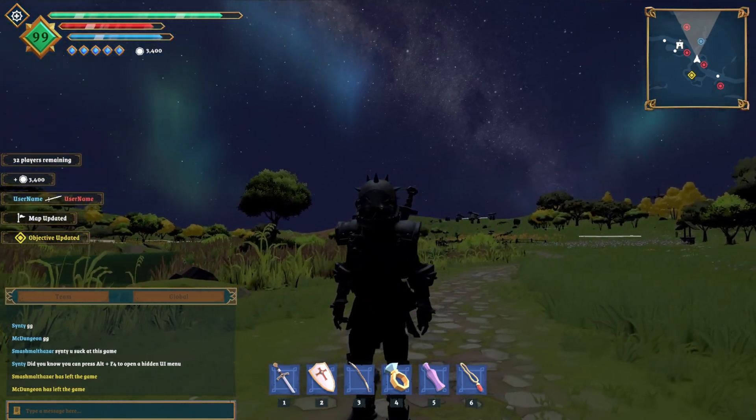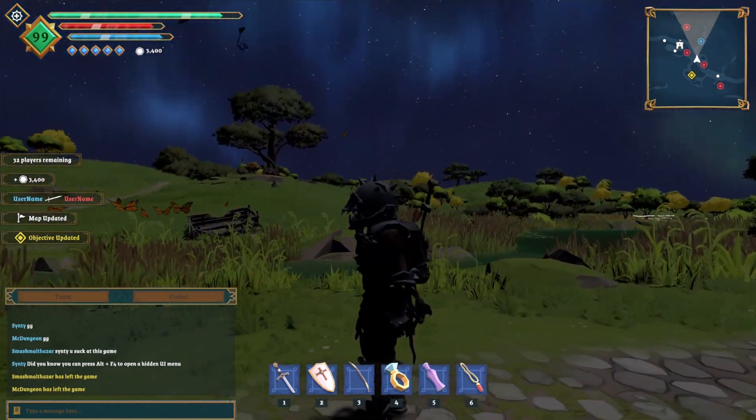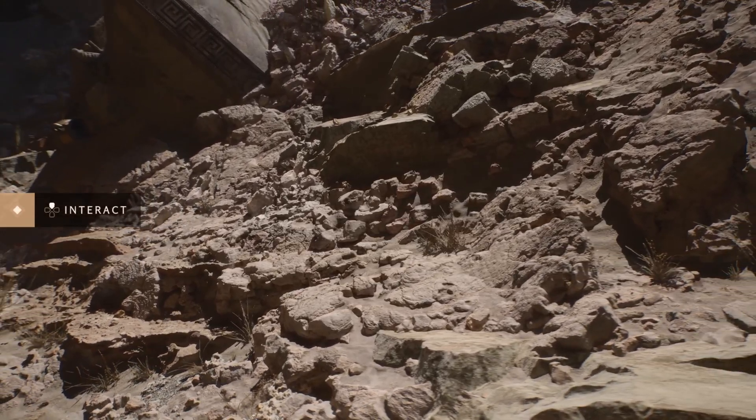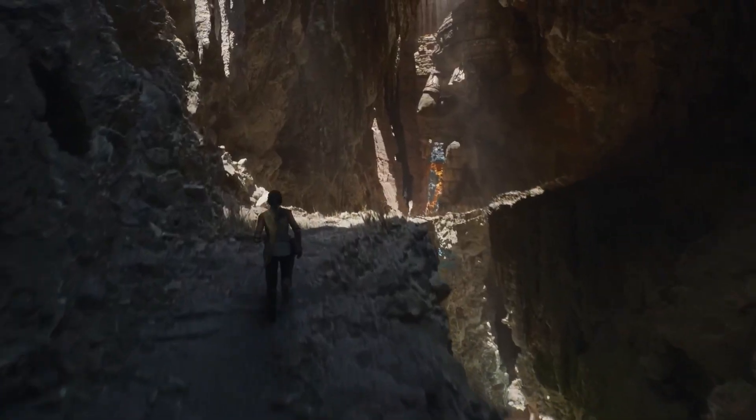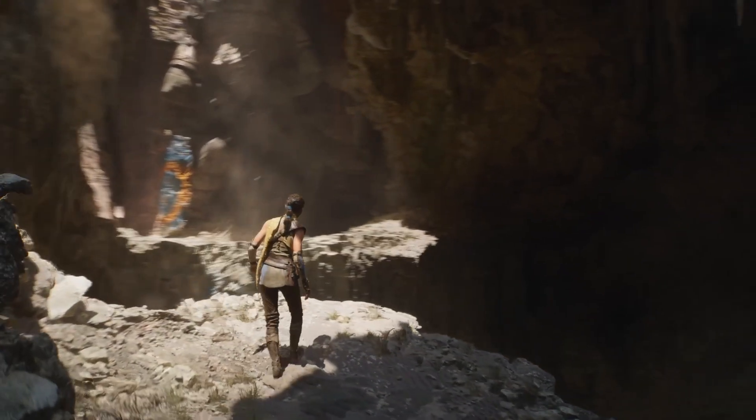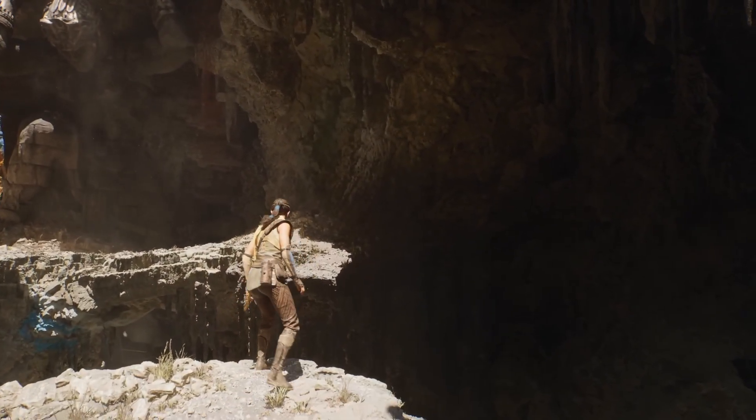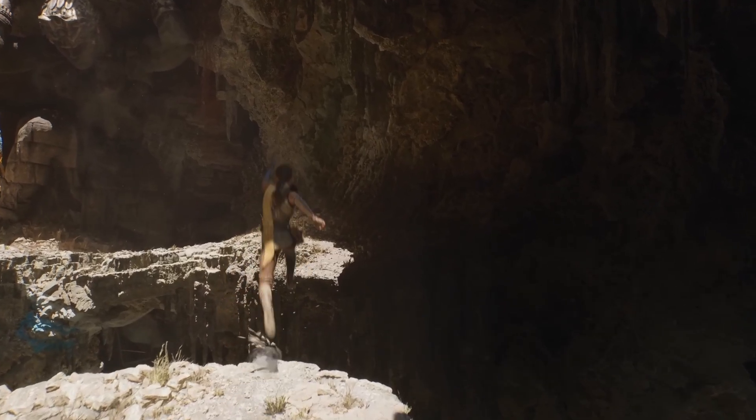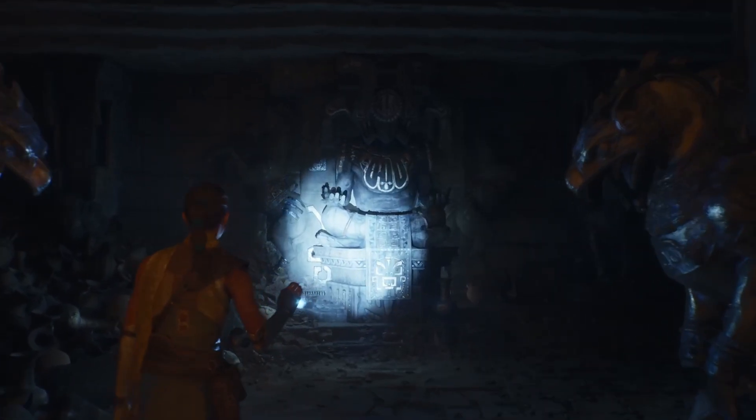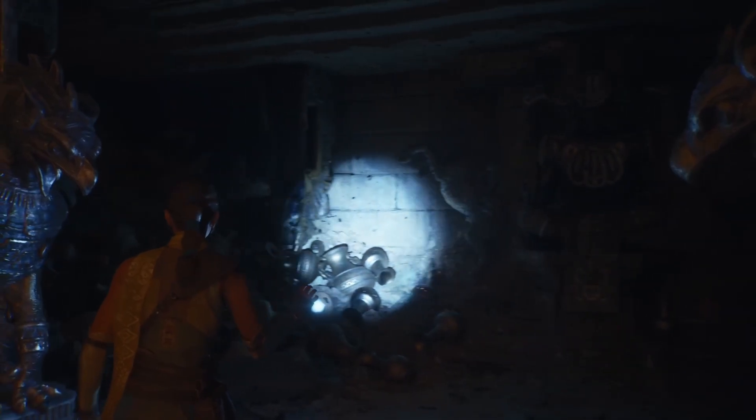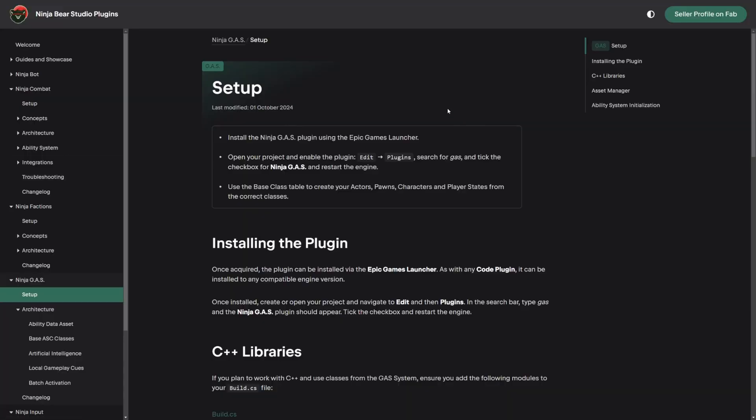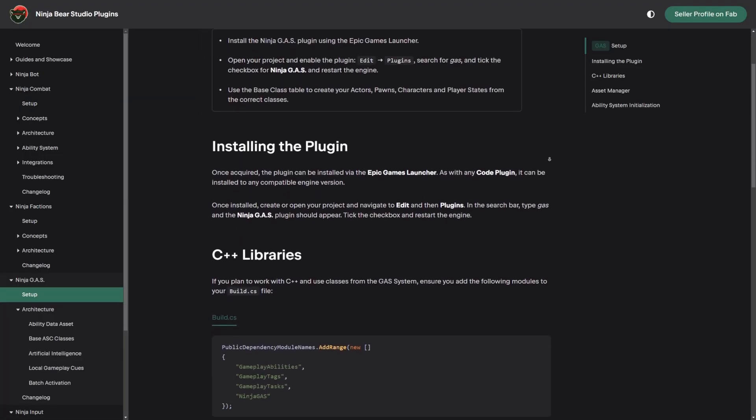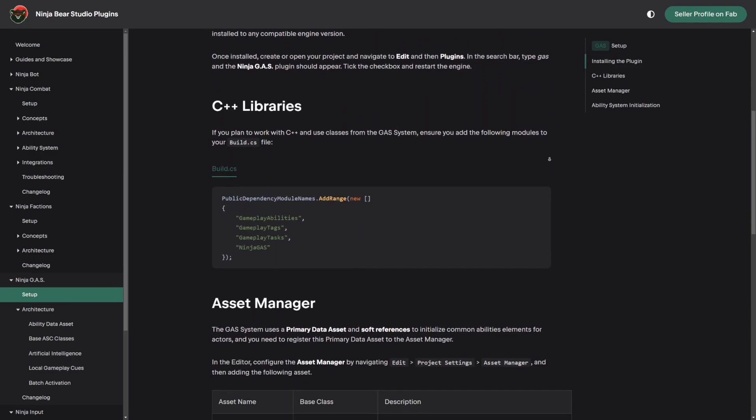For anyone starting on a new project or looking to speed up their workflow, I cannot recommend the Ninja Suite enough. Whether you're working on a single-player RPG, multiplayer shooter, RTS games, or something entirely unique, their tools gives you the perfect foundation to focus on your vision rather than the grunt work. In short, NinjaBear Studios is more than just a plugin provider. It's a game development partner. And if you're serious about making high-quality games and saving yourself countless of hours and development time, this is the toolkit you need.